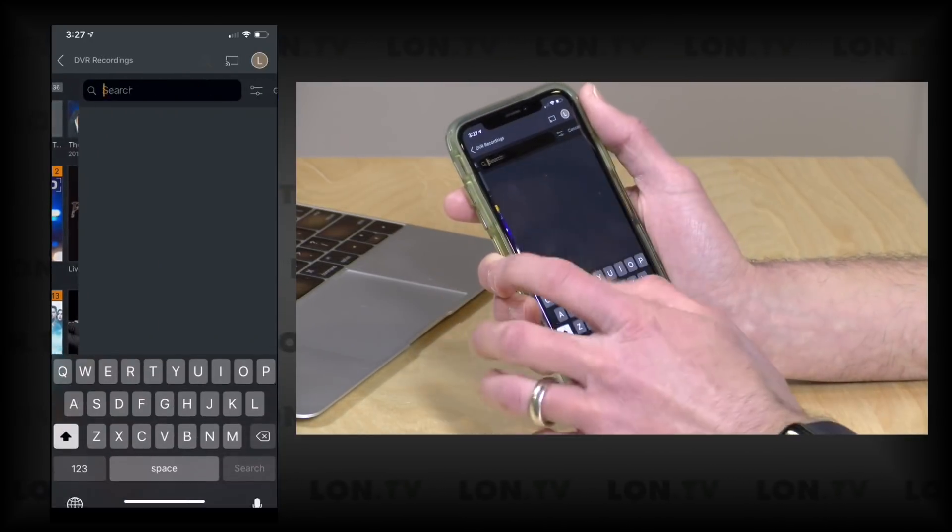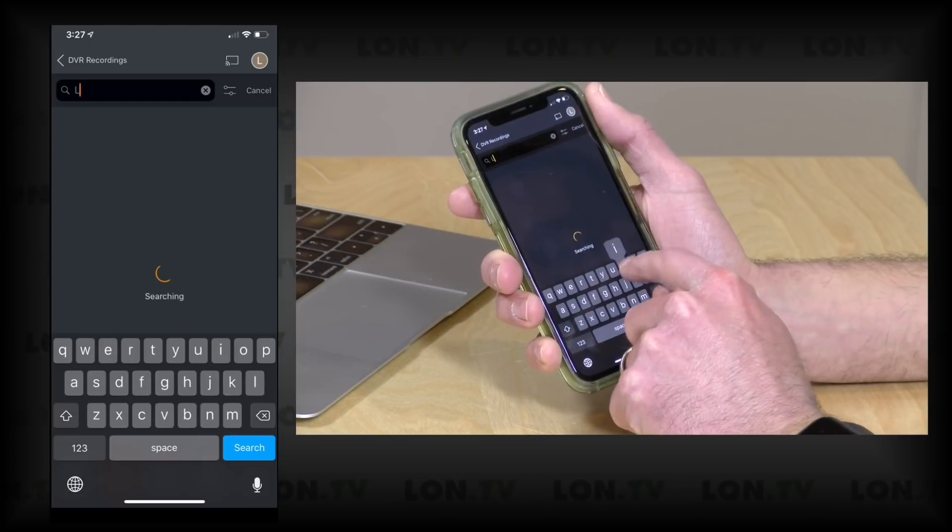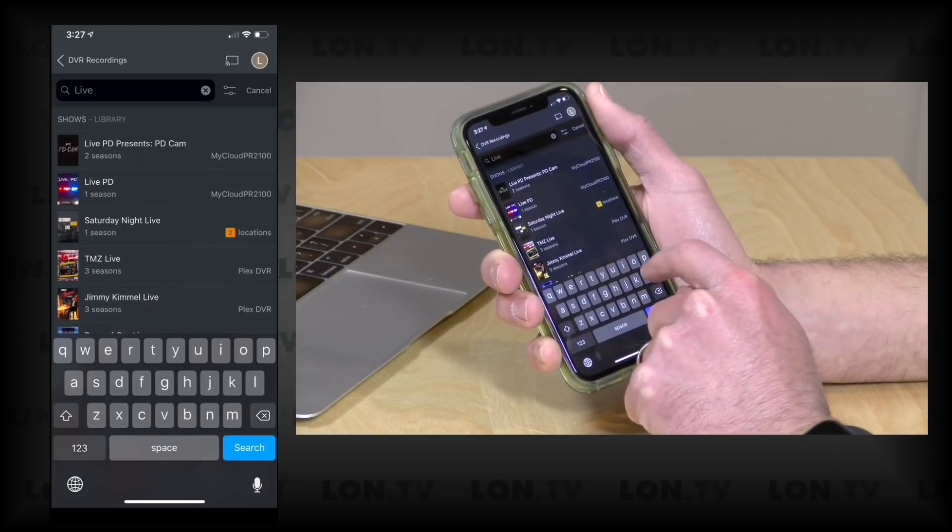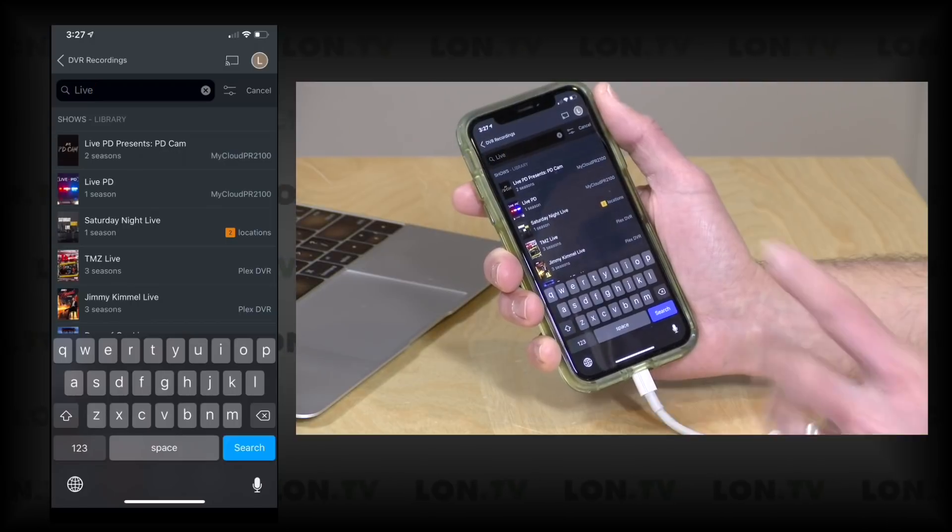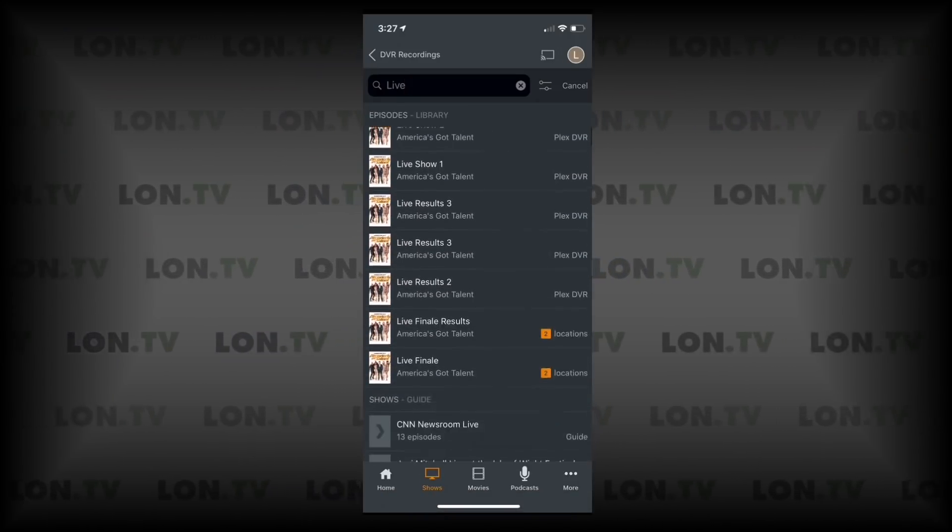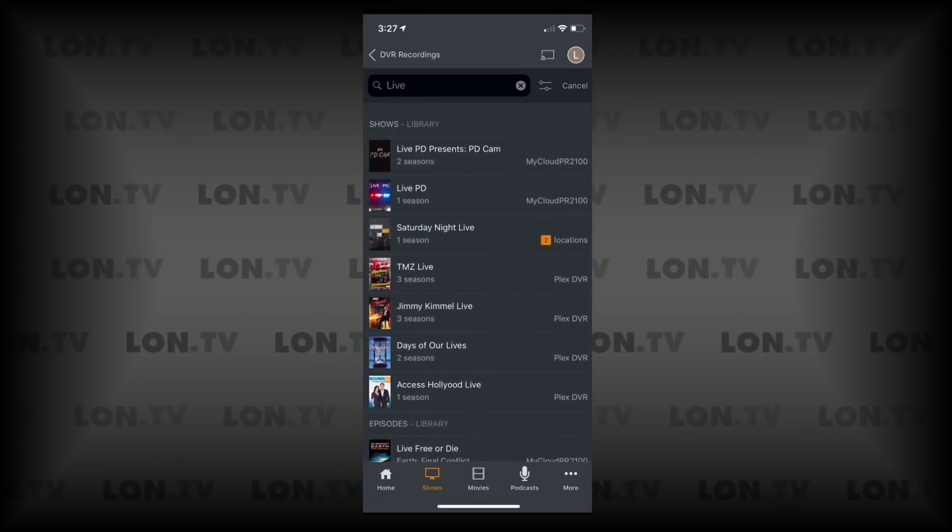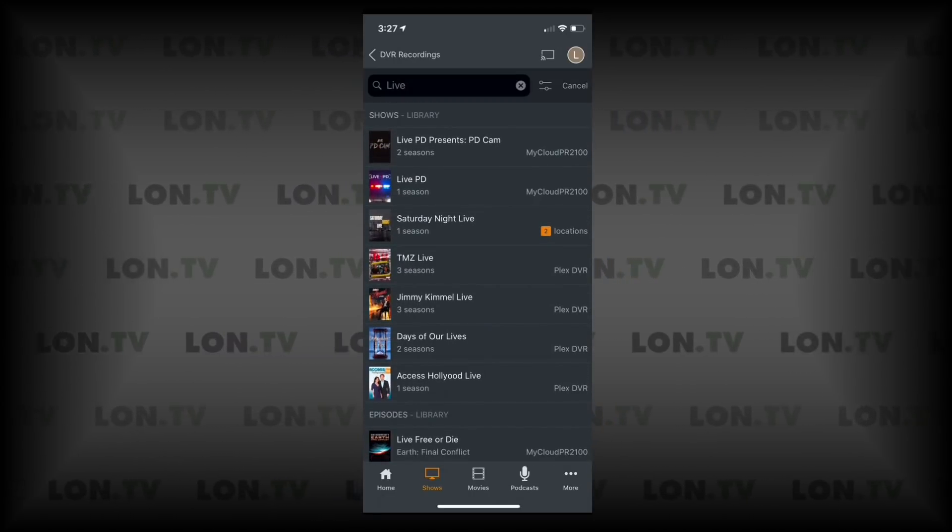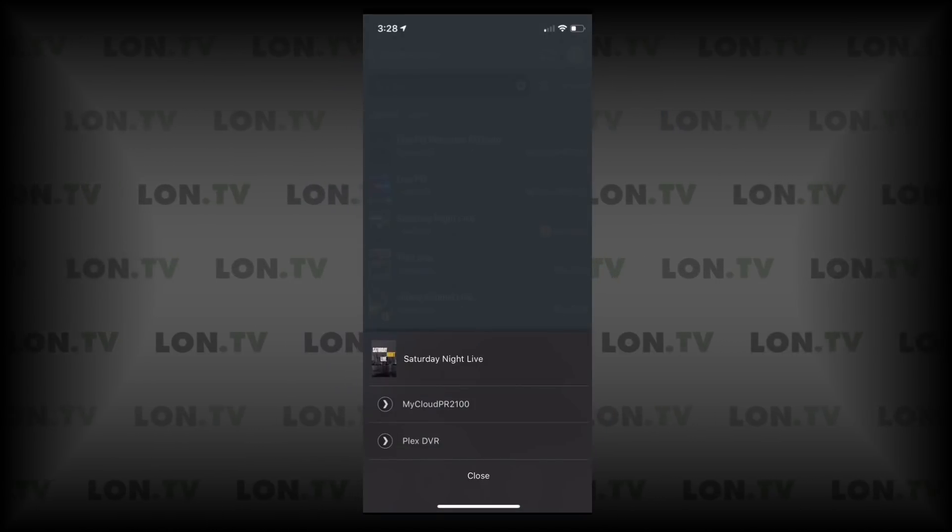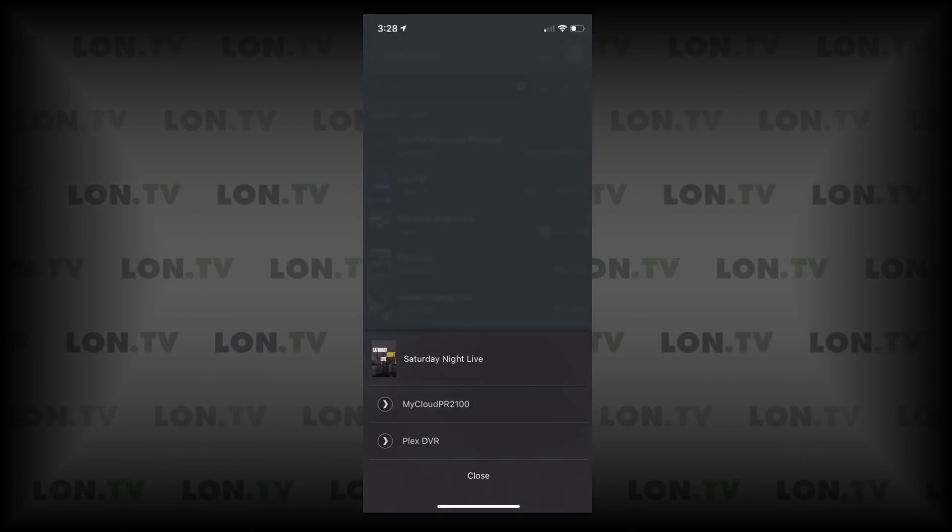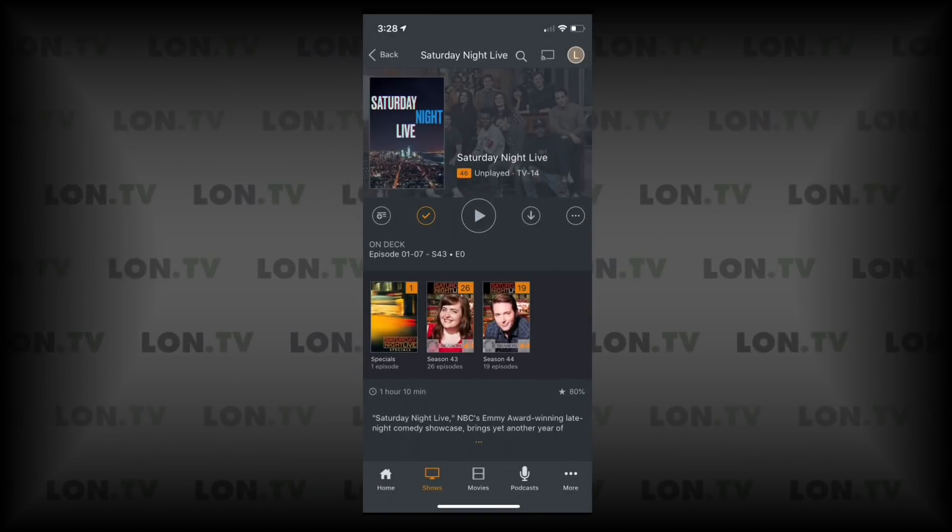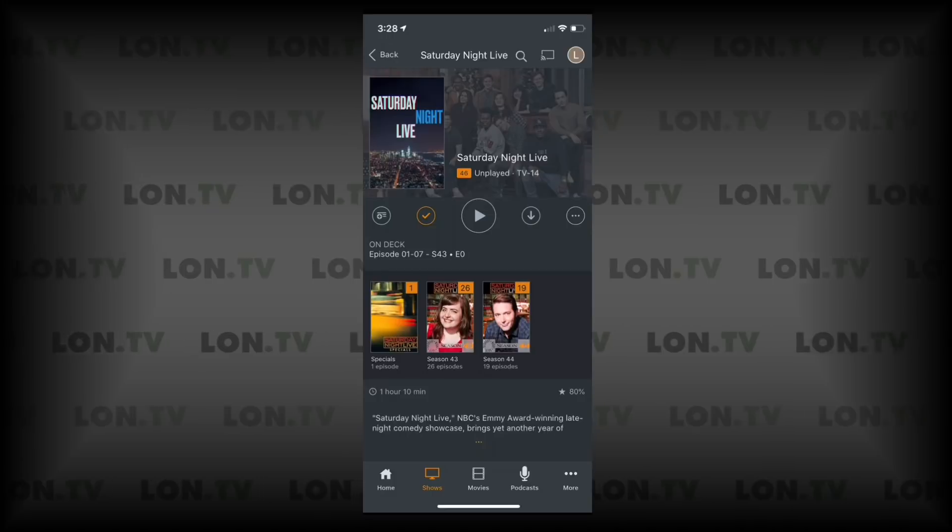But you also have the ability to search across multiple libraries. So let's do a search for Live PD real quick here. I'll just type in Live, and you'll see here as I conduct that search, I actually have content on multiple servers now available to me, including for example Saturday Night Live that's available in two locations. So if I tap on that search result, I can pick which server I want to see Saturday Night Live content from, and there you go, you can get access to content across multiple servers with a single universal search within the app.